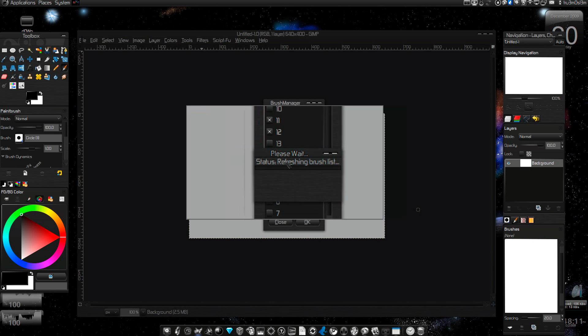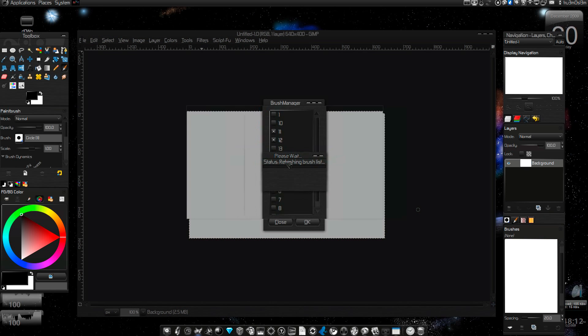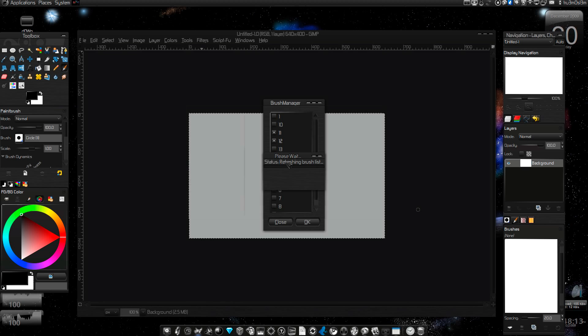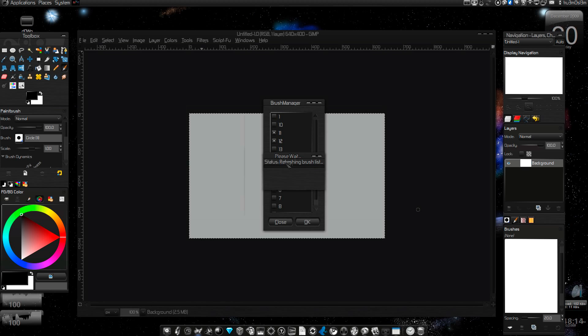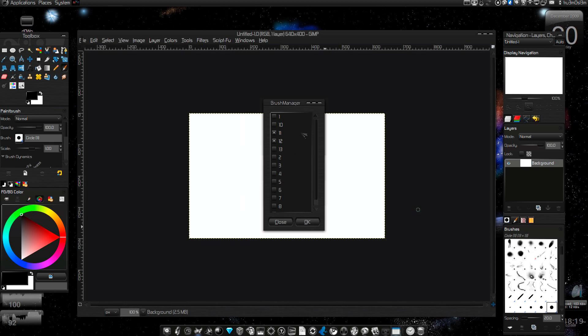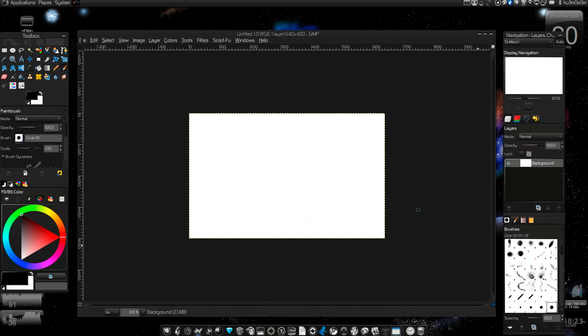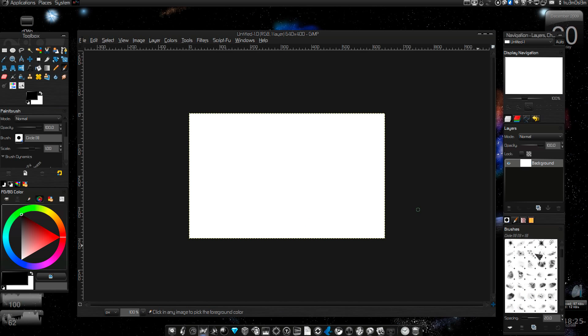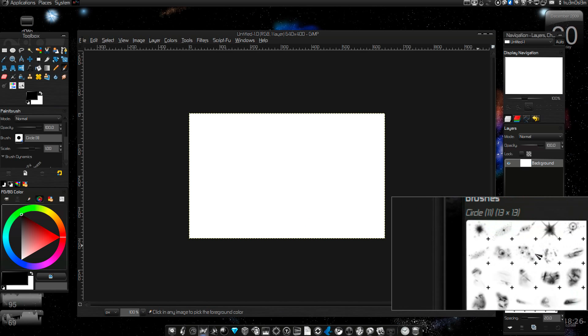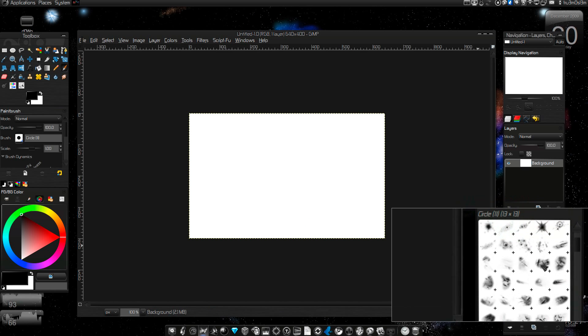As you can see, it's refreshing the brush list. I'll give it some time as there are a few brushes over there. I just closed it. As you can see, it's updated with some really cool brushes.